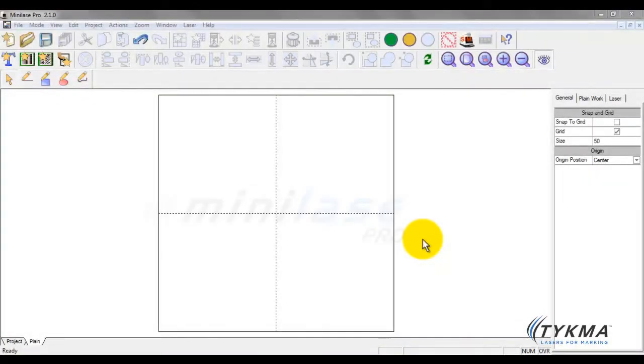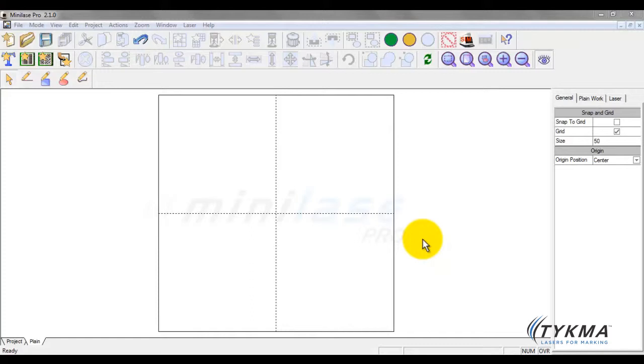In this tutorial we're just going to do a quick overview of importing graphics. These are PLTs, DXFs, we can also import bitmaps, JPEGs, and GIF files. So we're going to discuss the difference between those two briefly and how to import them.